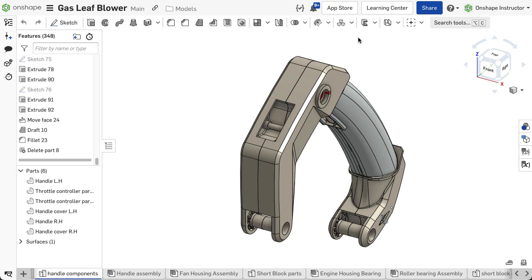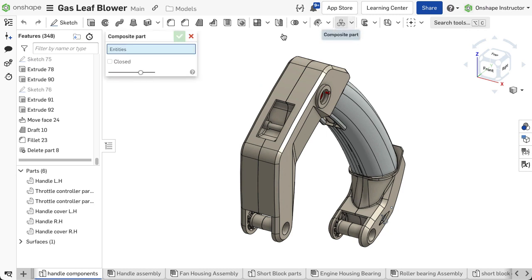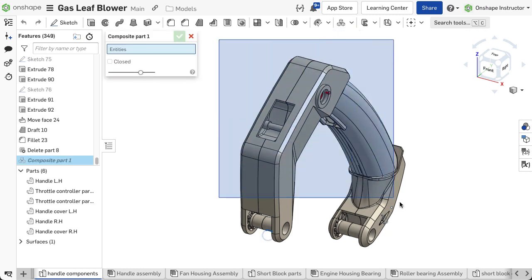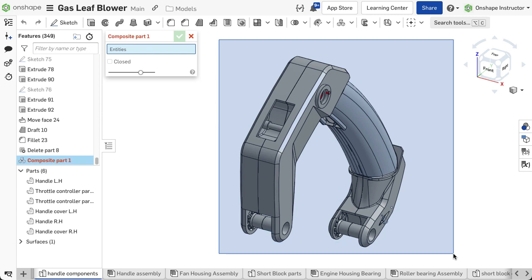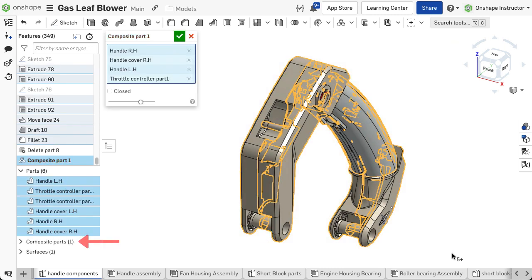As a review, a composite part consumes parts, surfaces, and other entities in a part studio to be one part that displays in a bill of materials in an assembly or used in other workflows as a single part.